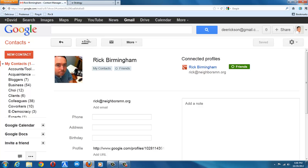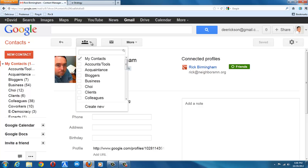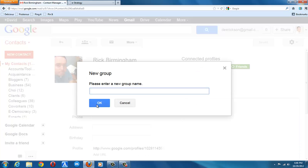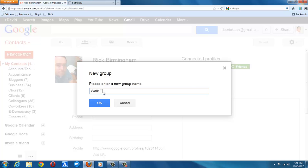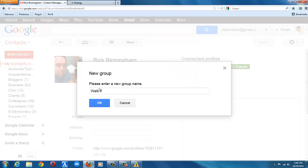and now that I'm on an individual contact, you'll see the icon here for groups. If you choose groups, you will be able to add that person to an existing group or create a new group. And so what I'm going to do is create a group for my walk to end hunger campaign.